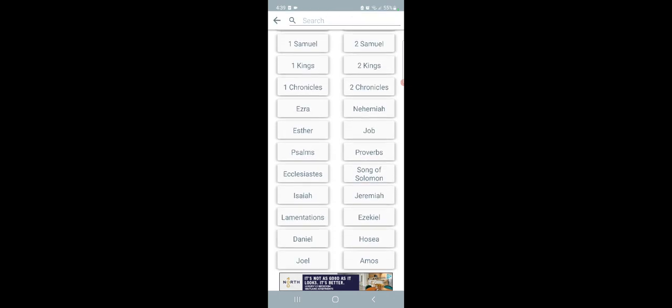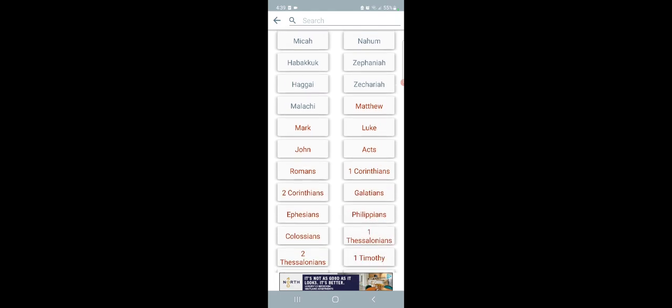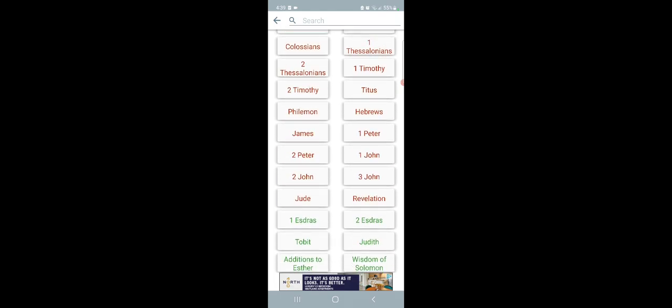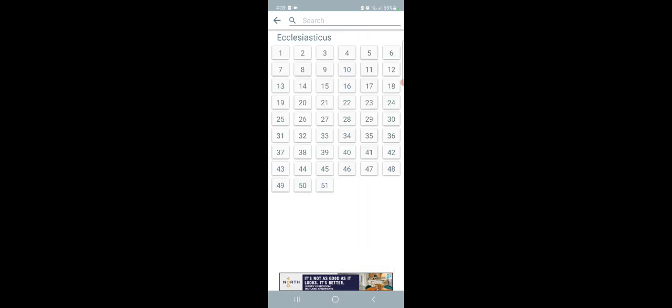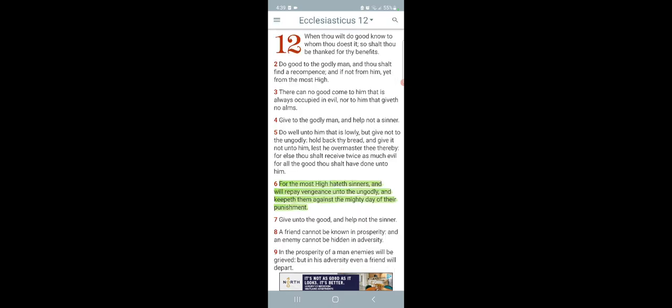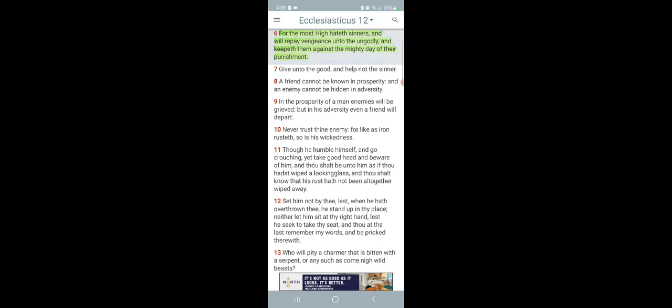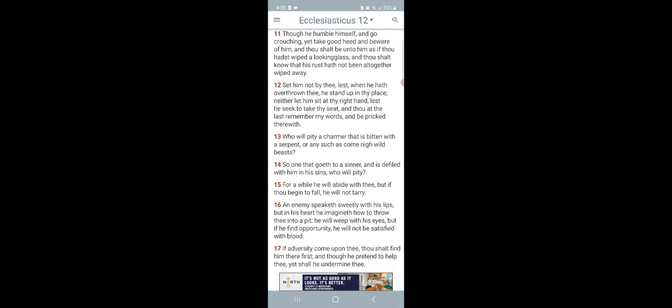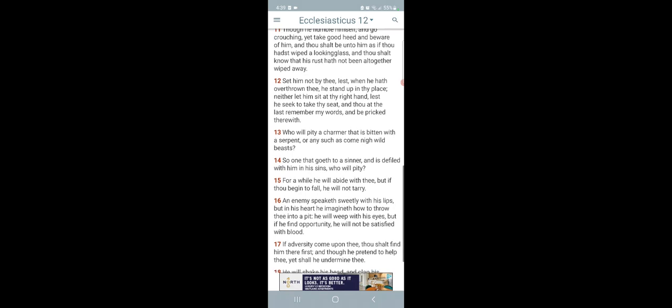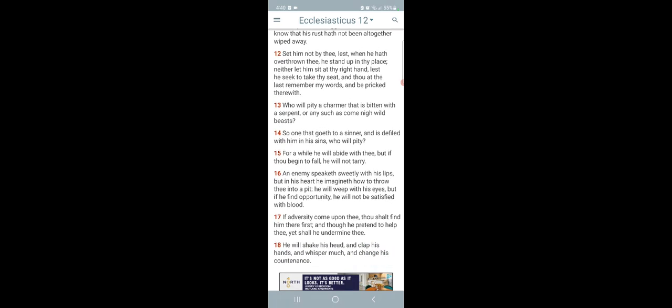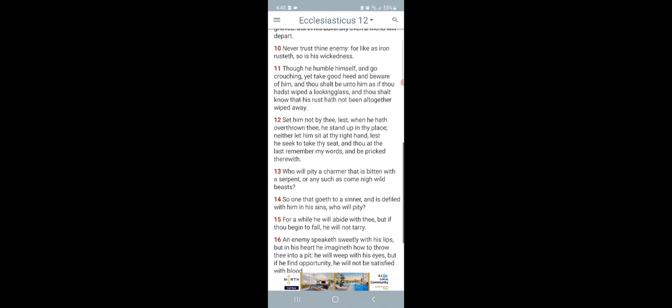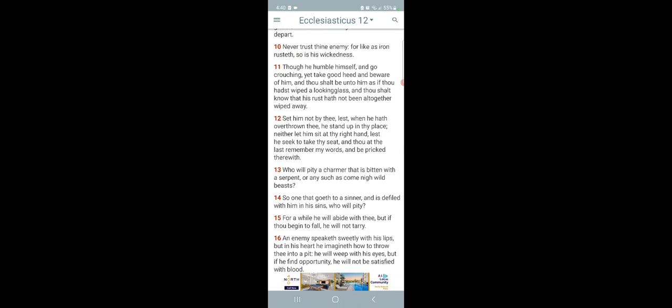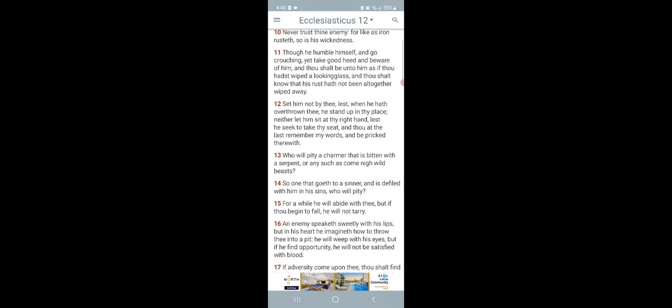It could be spearheaded by Bitcoin, but we know ultimately where it's leading at. It's leading to that mark that you're going to have to receive in your right hand or in your forehead. Now let's go to Ecclesiasticus chapter 12 and verse 10. It says, Never trust thy enemy, for like as iron rustic, so is his wickedness. And this system is your enemy. Wake up, man.